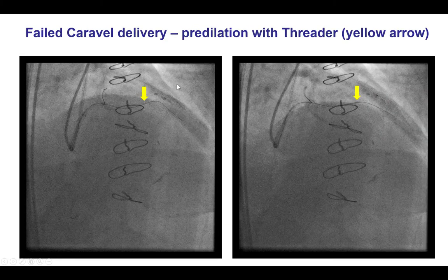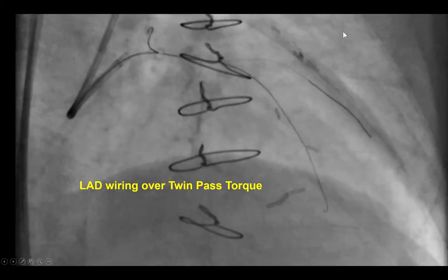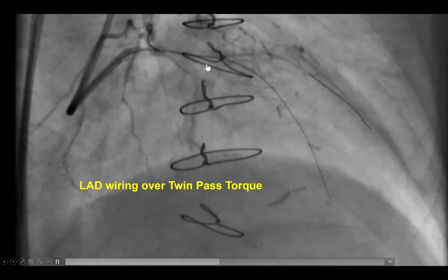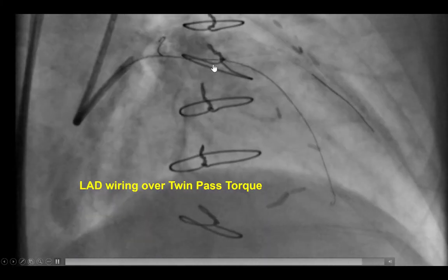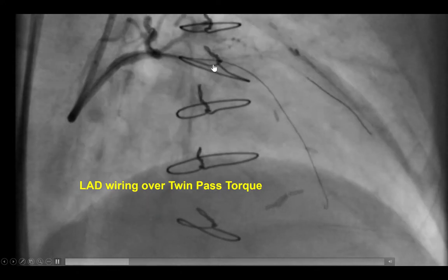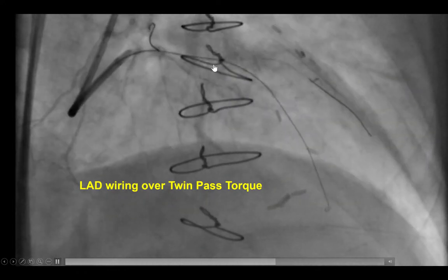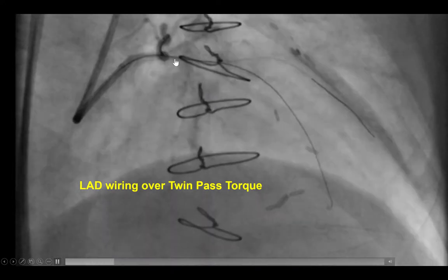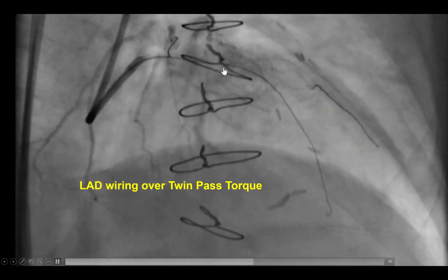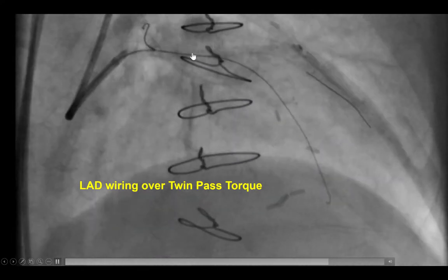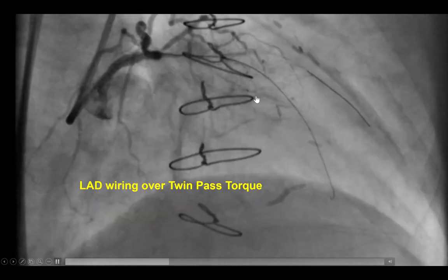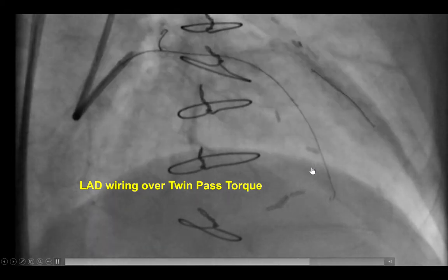In this particular case, we could not advance even the Caravel through the proximal cap, so it was removed and there was some predilatation done with a Threader balloon. After doing that, we were able to advance a Twin-Pass Torque, which is the only dual-lumen microcatheter available in the United States currently. Through the over-the-wire lumen of the Twin-Pass, we were able to advance a guide wire all the way into the distal LAD.